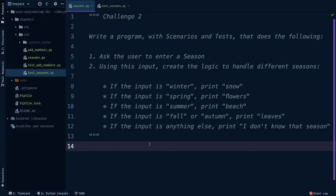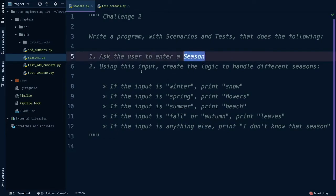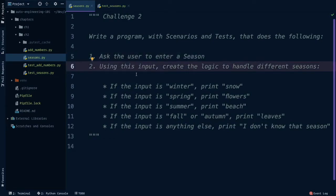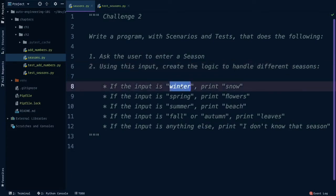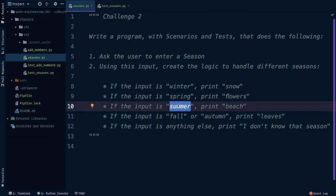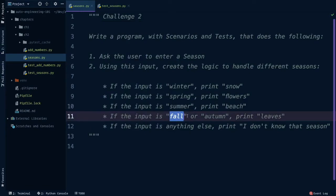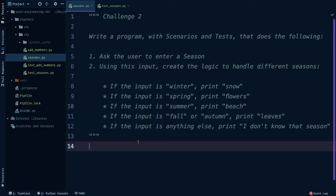Alright, are you ready for challenge two? Under chapter two, create a seasons.py file and write a program that does the following, with scenarios and tests of course. Ask the user to enter a season. Using this input, create the logic to handle different seasons. If the input is winter, print snow. If the input is spring, print flowers. If the input is summer, print beach. If the input is fall or autumn, print leaves. If it's anything else, print I don't know that season.